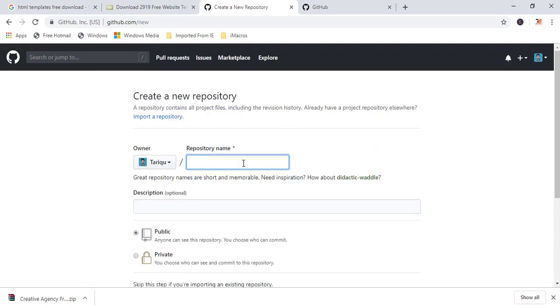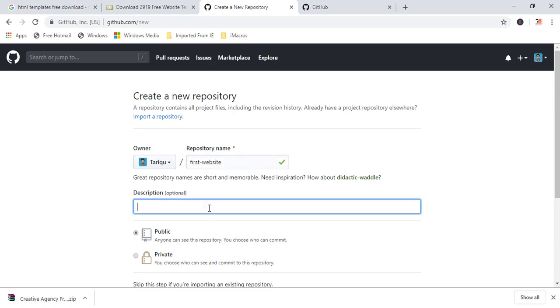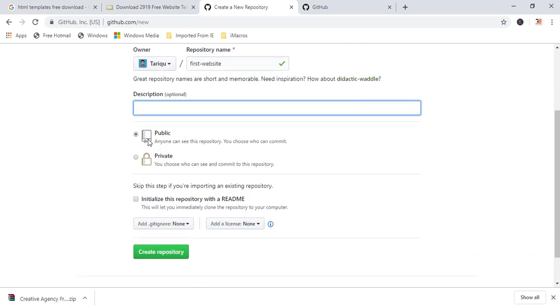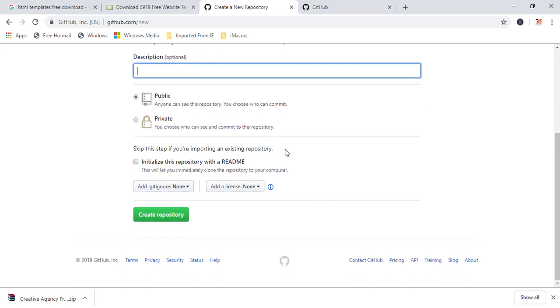And here I'm going to give the name like first website. This name is available. If you want, you can write the descriptions. Here you will find two options public and private. For the private, you have to pay money because that is not coming with free versions. So if you want to use in free, then you have to use public. You just have to click on the public.